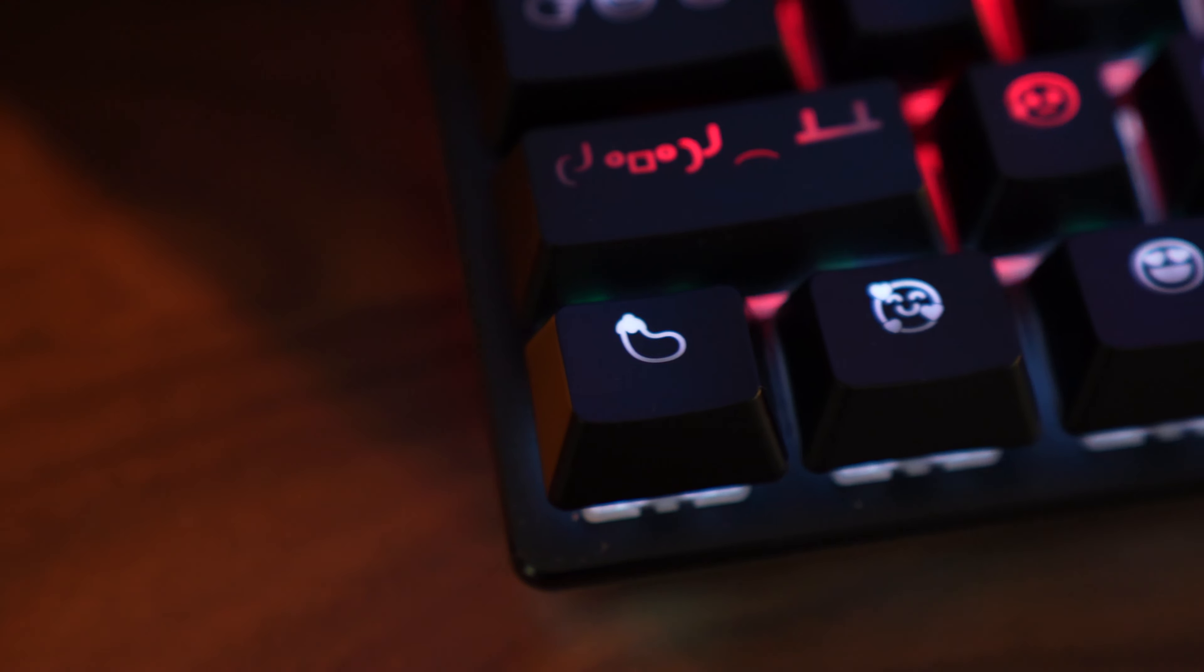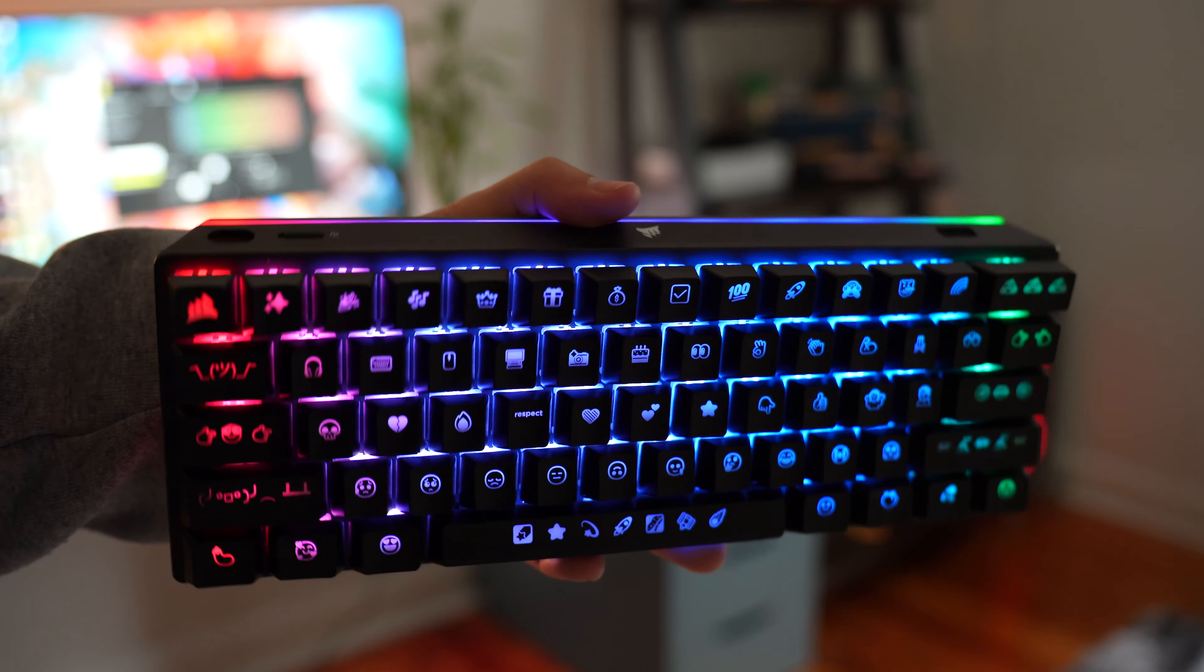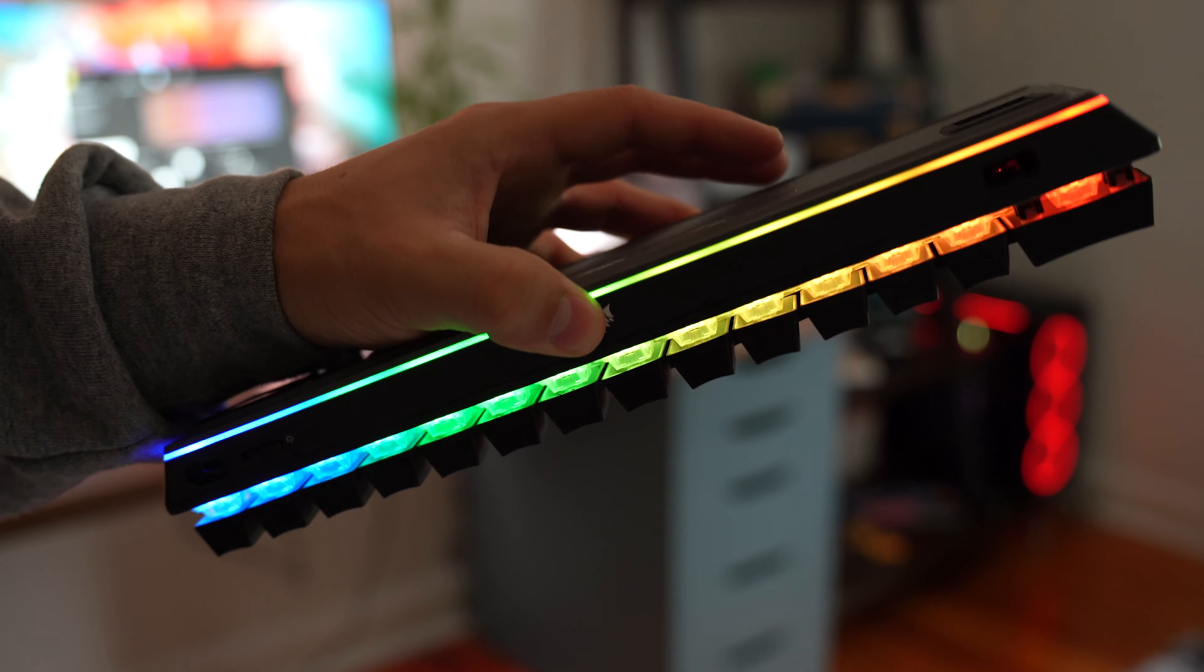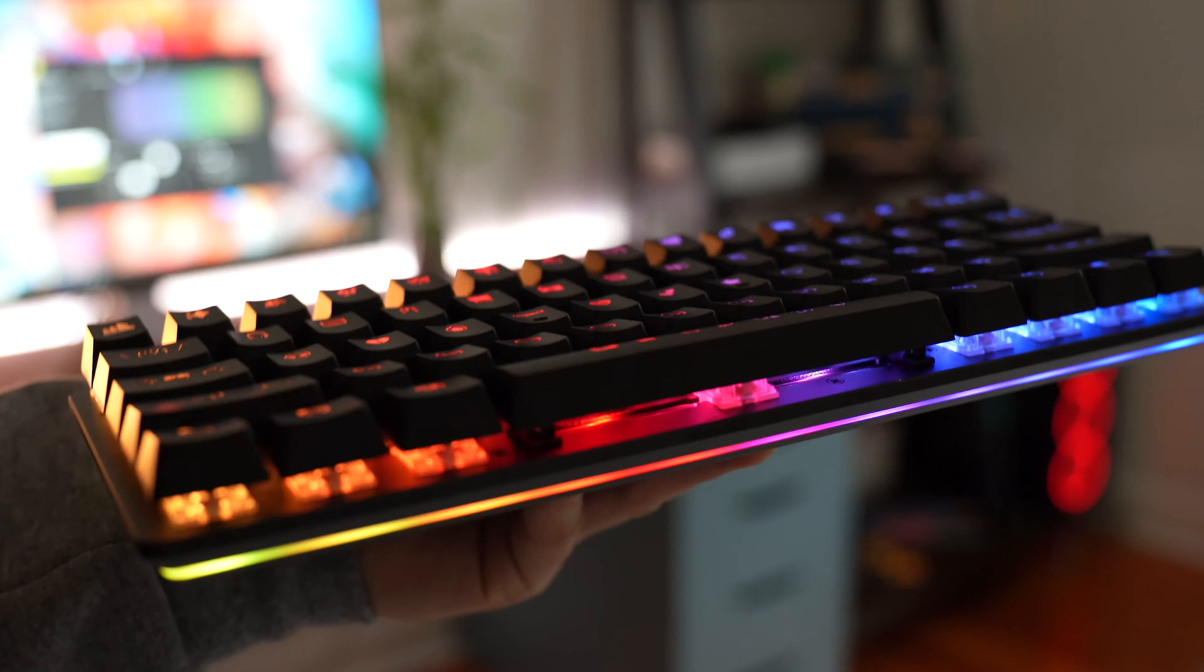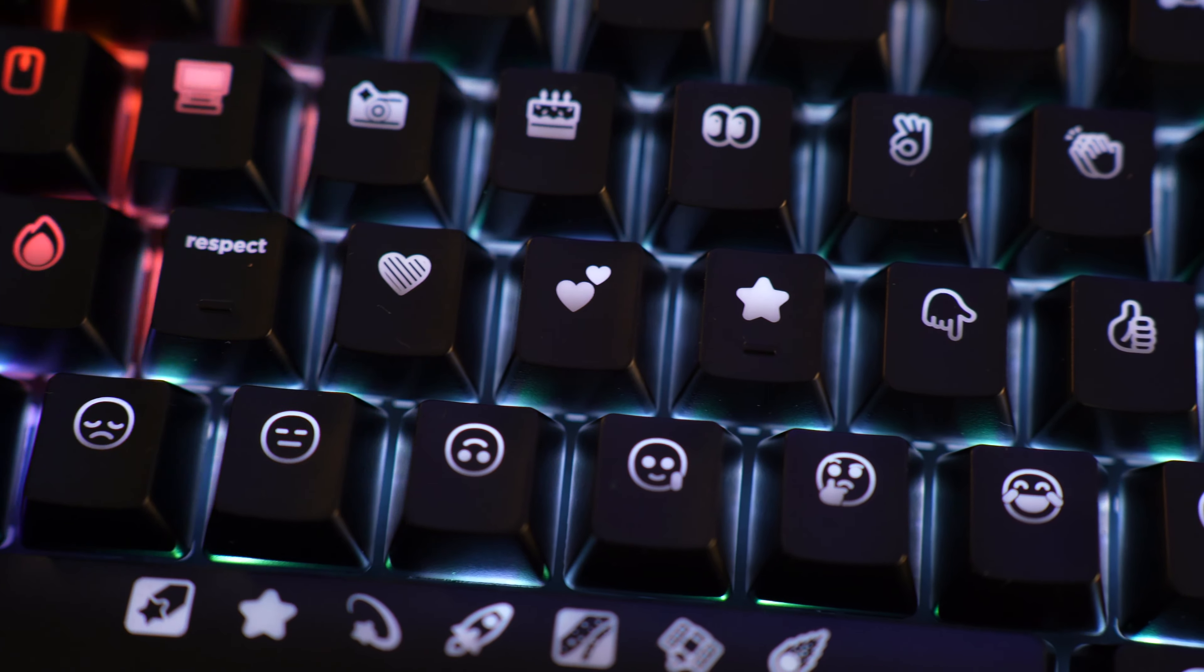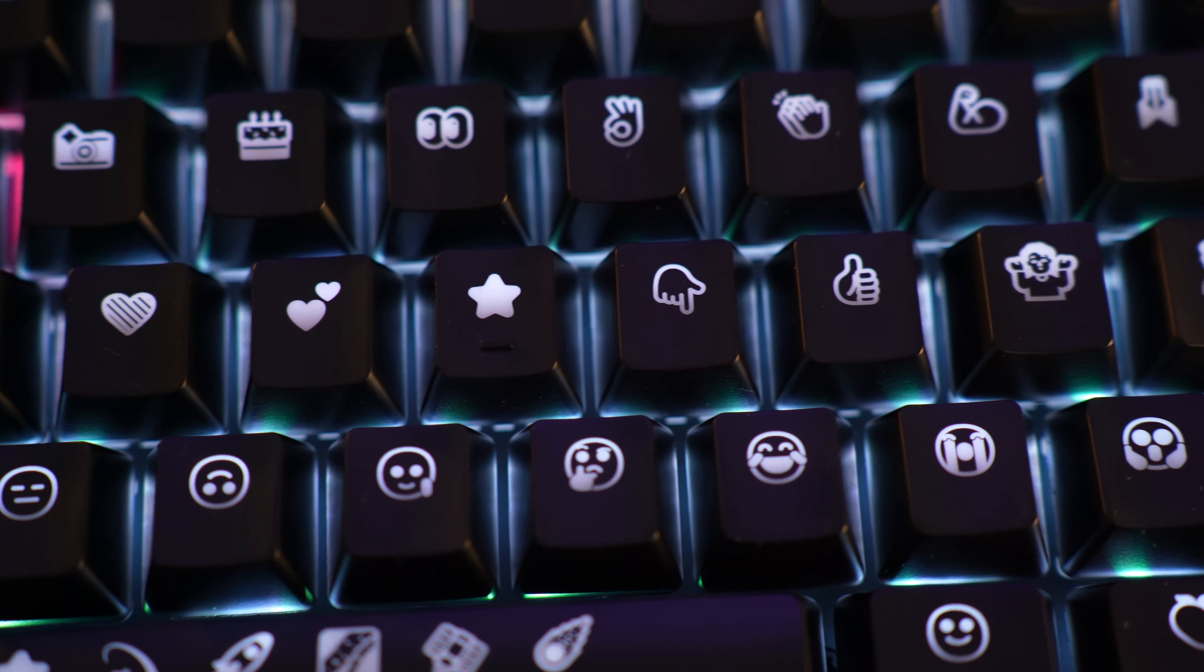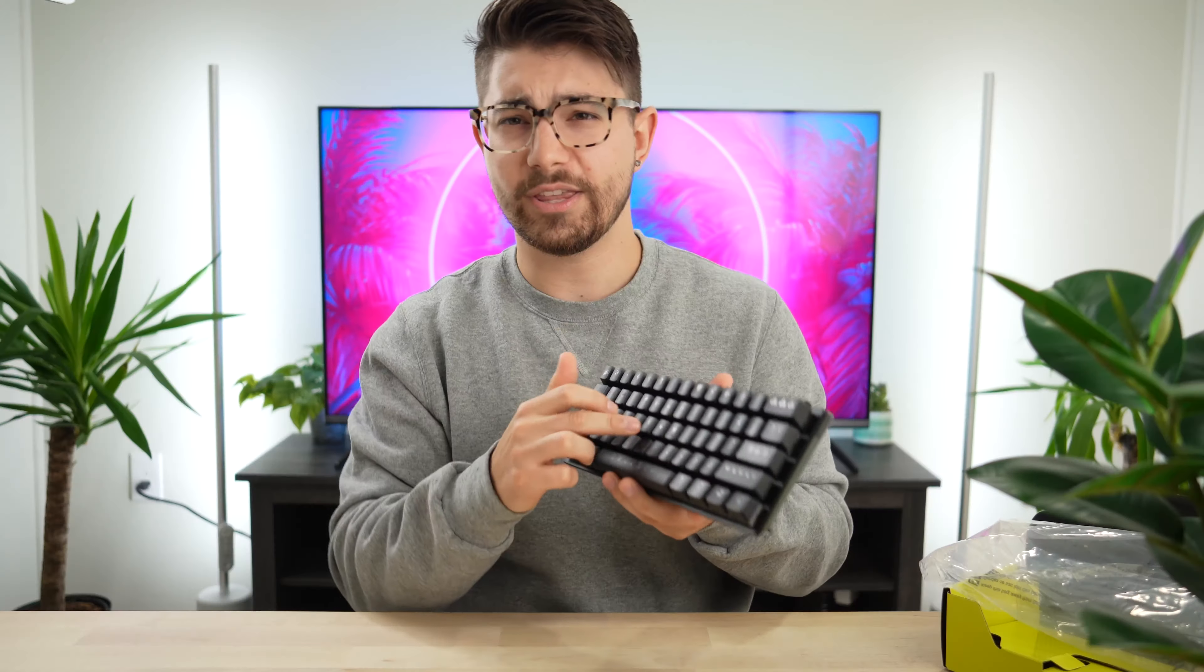This is honestly so freaking cool. Okay, so this is the Emoji Edition K70 RGB Pro Mini Wireless Corsair keyboard, but every single key cap is an emoji and it actually types the emojis when you press the keys, so let's go do that.